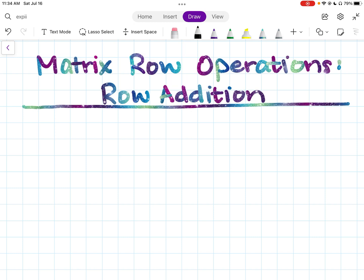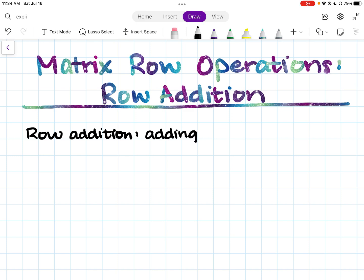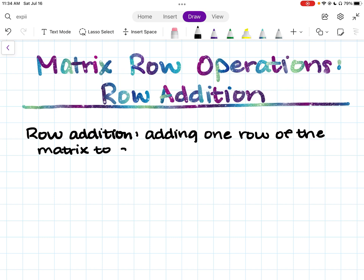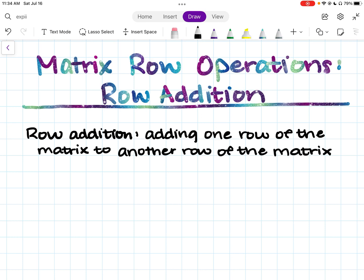Matrix row addition basically allows you to add one row of a matrix to the other. So we are adding all of the entries in one row of the matrix to all of the entries in the other row. The new sum is going to be your new row.